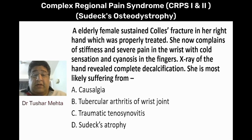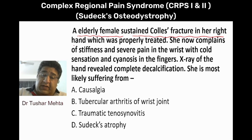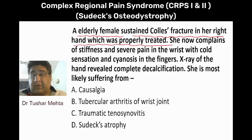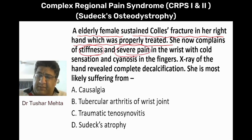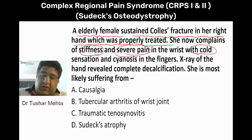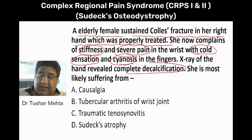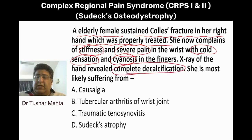An elderly female sustained Colle's fracture in her right hand which was properly treated. A Colle's cast was applied. Now she is complaining of severe pain and stiffness with cold sensation and cyanosis — sympathetic changes. X-ray of the hand reveals complete decalcification. She is most likely suffering from?